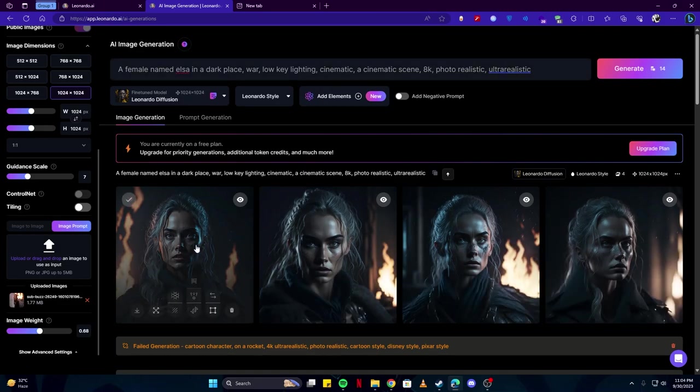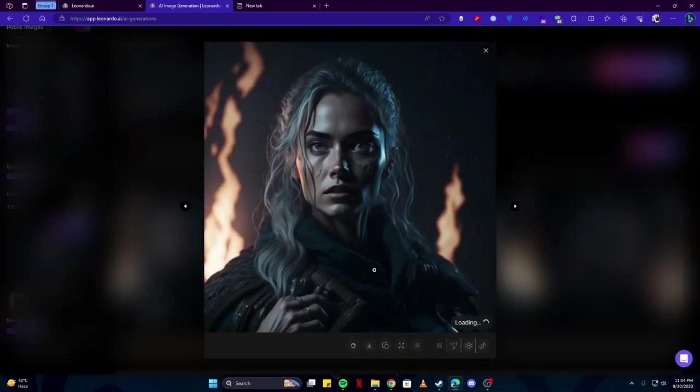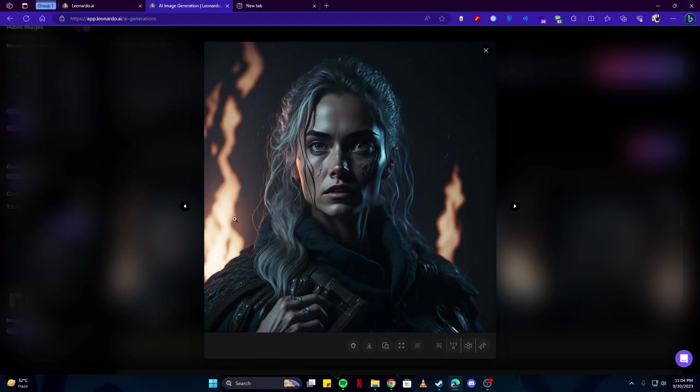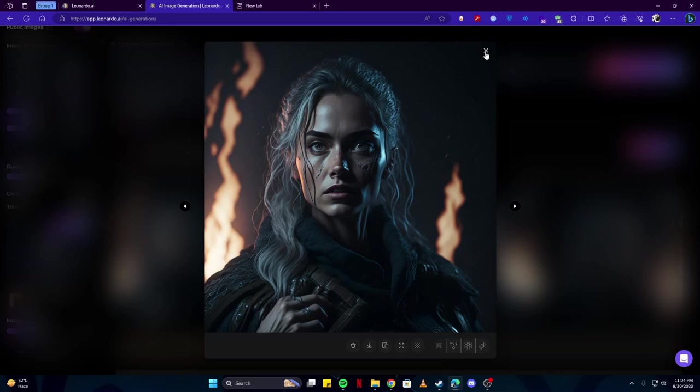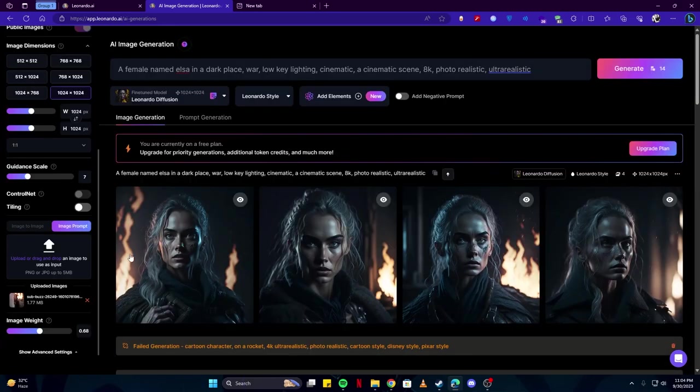Here we have some really nice looking images. If we click on them and have a look, there you can see that the background is nicely defined by our concept of war and simply a dark place, and it has given it a cinematic look. But this is a bit different from our image and that is because we have a lower value selected here for the image weight.